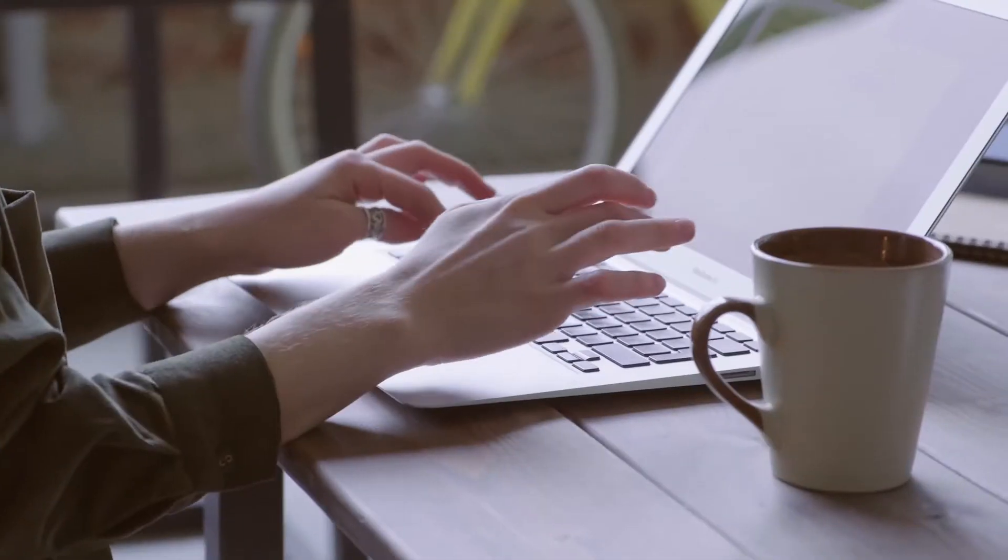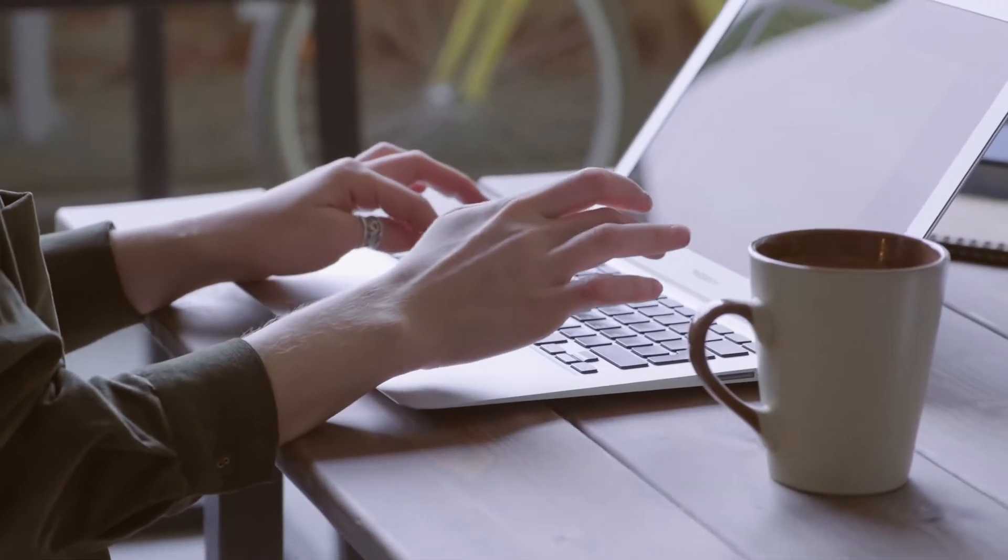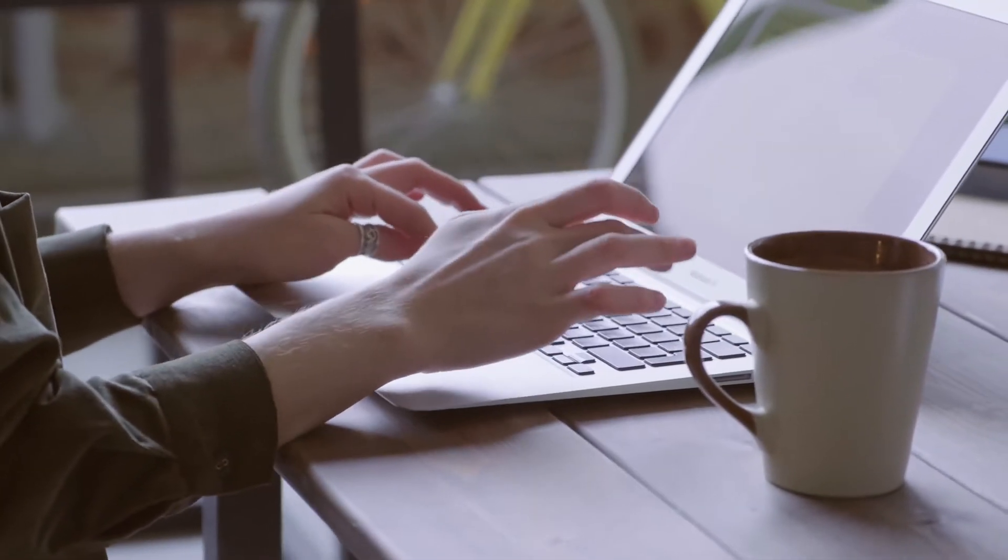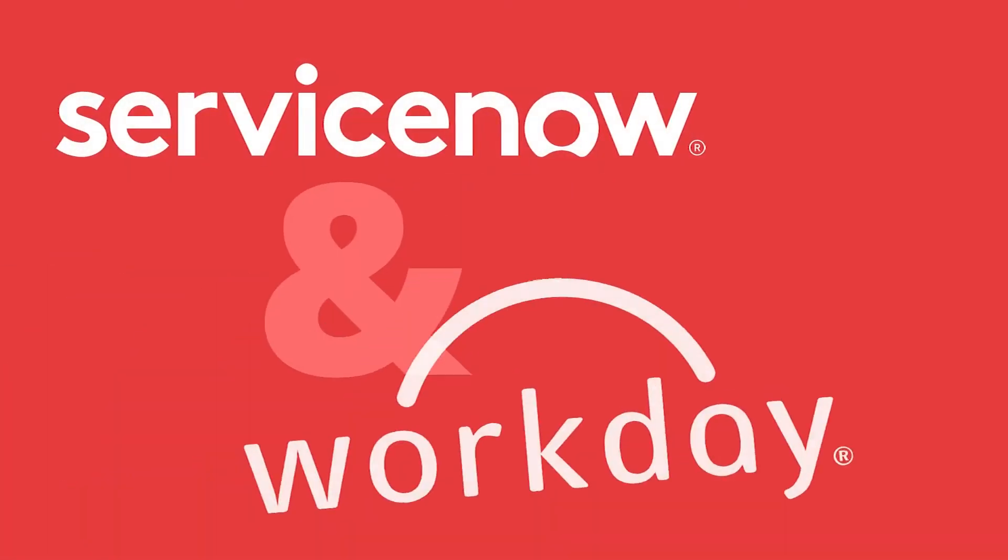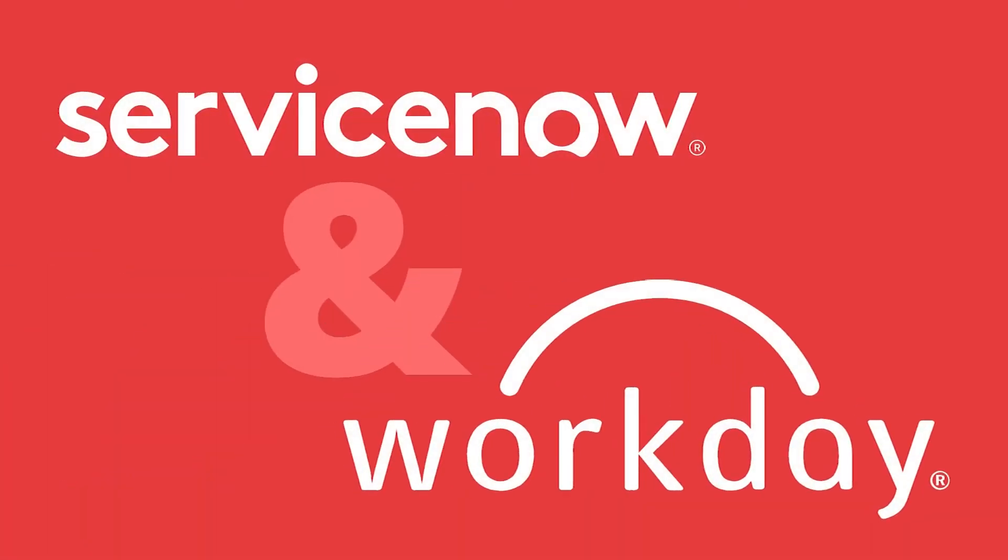Are your HR employees done with manually copying data from ServiceNow to Workday? Good, because those days are over. We present to you a ServiceNow Workday integration.